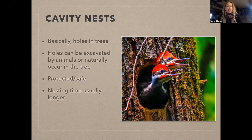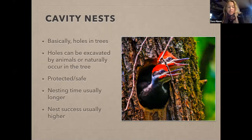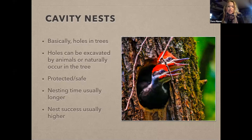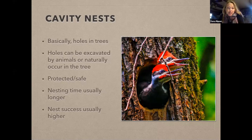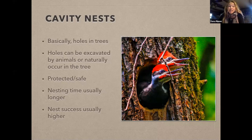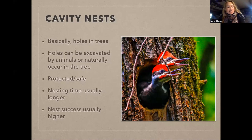Nest success is typically quite a bit higher — I'm not saying nothing bad ever happens, but for woodpeckers nesting success is around 70 to 80 percent. For typical cup-nesting birds, nesting success — meaning at least one young fledges — is about 20 to 30 percent. It gets sad studying them sometimes.